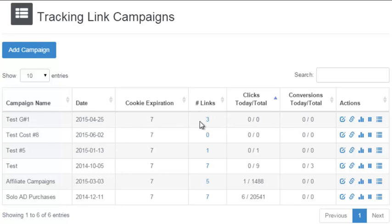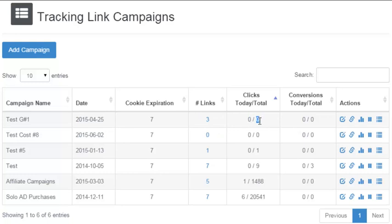Right here is the number of links you have set up in the campaign — you can click here to actually go to the links. The number of clicks you've had with that campaign today and the total number of clicks. Same with conversions: conversions for today and the total number of conversions.